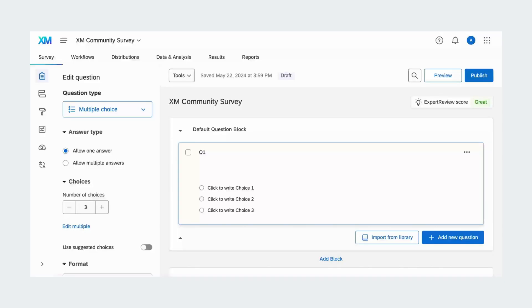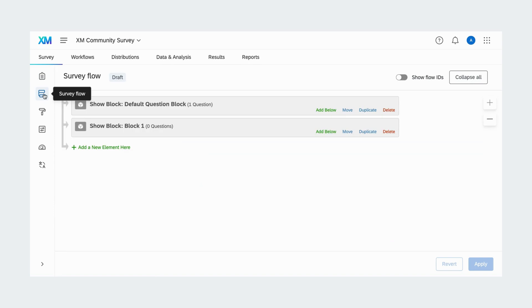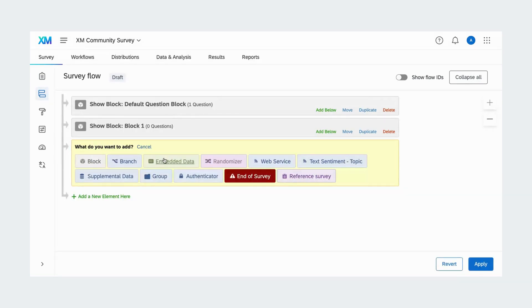Now that you know a bit more about embedded data, let's add some to your survey. From the survey tab, click survey flow. Then, click add a new element here. Choose embedded data.